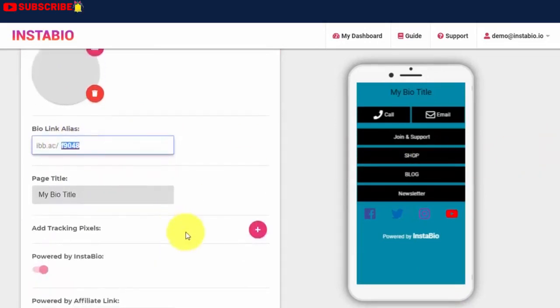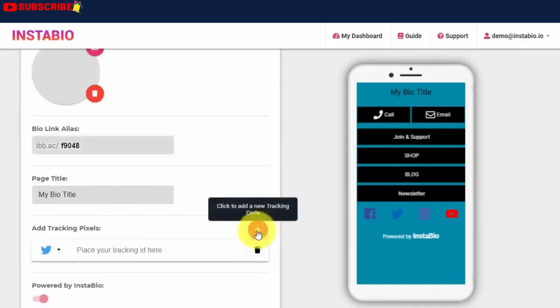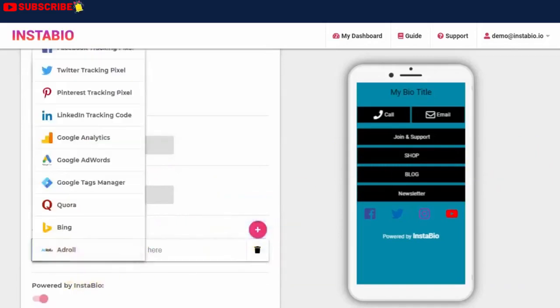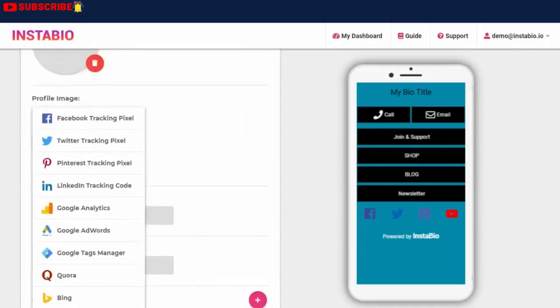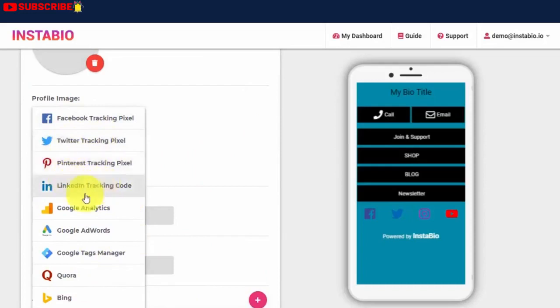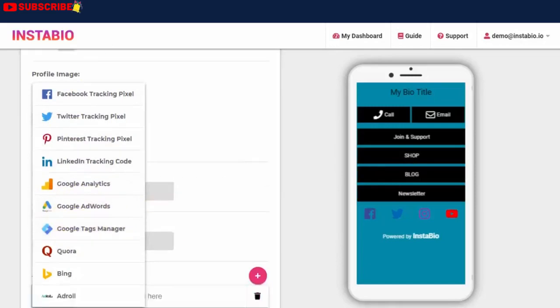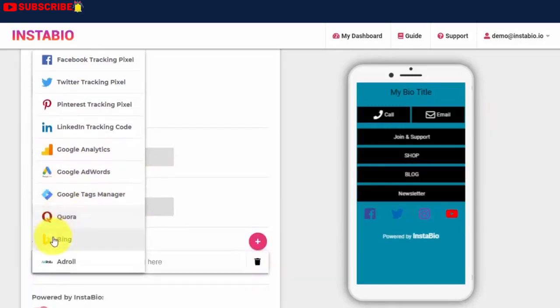Another awesome feature that makes this software a no-brainer is the ability to add your retargeting tracking pixel. You get to add just one pixel ID of any of your chosen platforms. We've integrated with Facebook, Twitter, Pinterest, LinkedIn, Google Analytics, Google AdWords, Bing, and AdRoll.